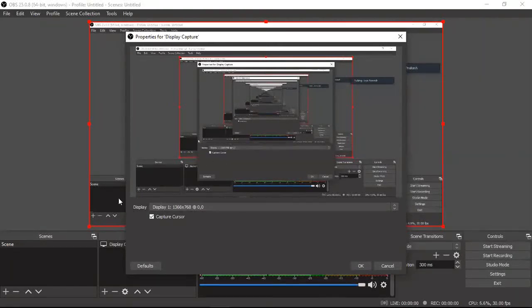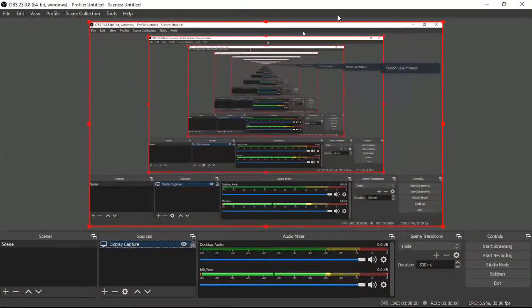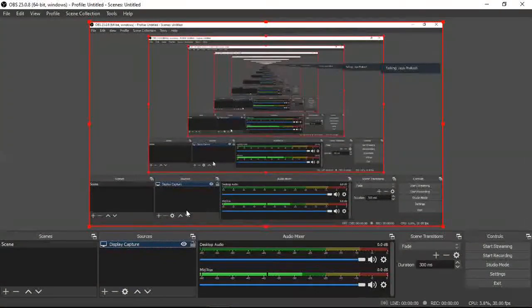A very important thing: you have to enable 'Capture Cursor,' because whenever you are explaining, your cursor should be visible. By default it is enabled, so you need not touch it, but ensure that Capture Cursor is enabled. Once you confirm, press OK.